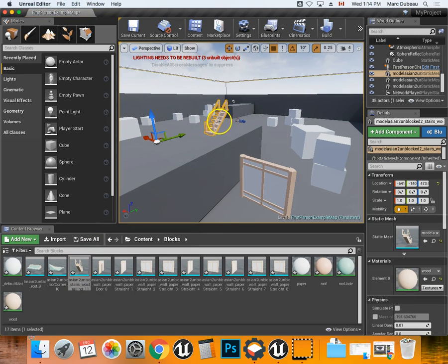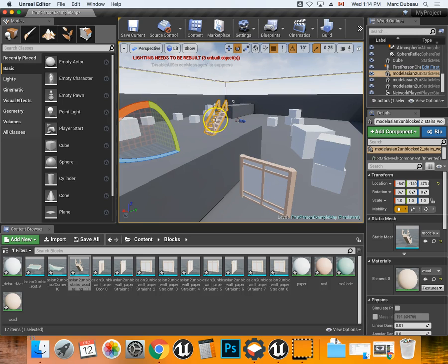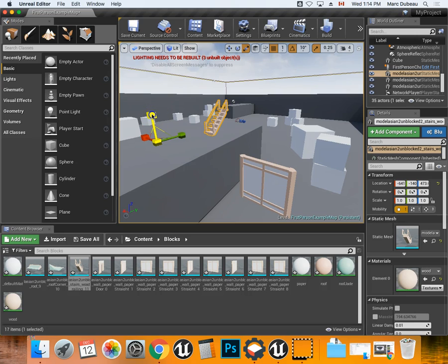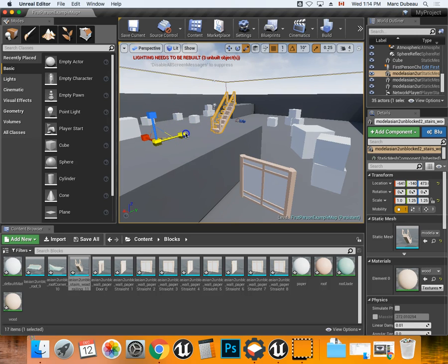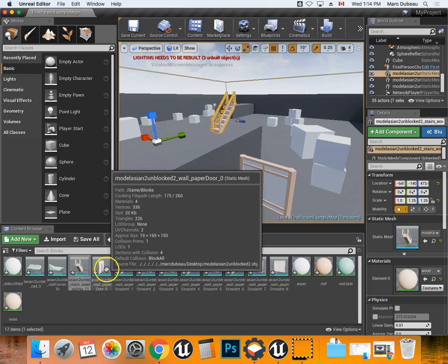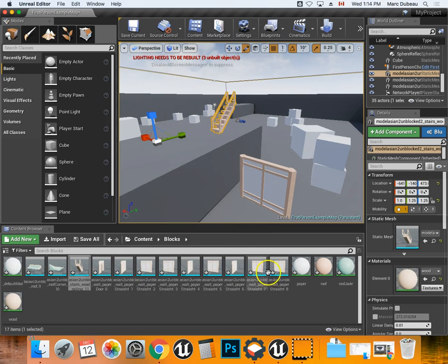Same thing with the stairs - you want to bring them in, there they are. What's good about this that's different than when you work in Asset Forge is if you want to change the size, you can make it taller here or longer. That's the advantage of blocking out your castle.